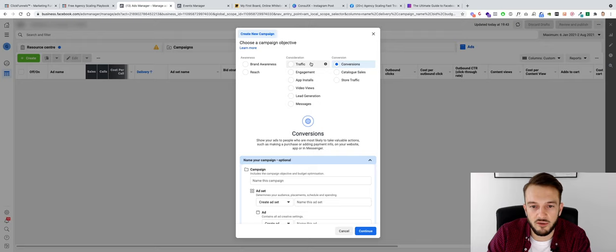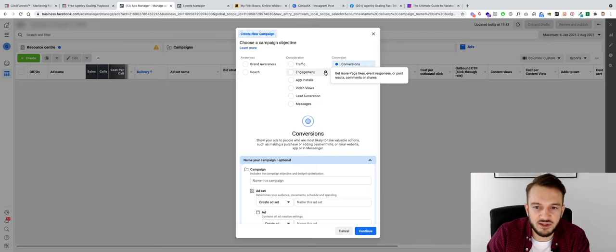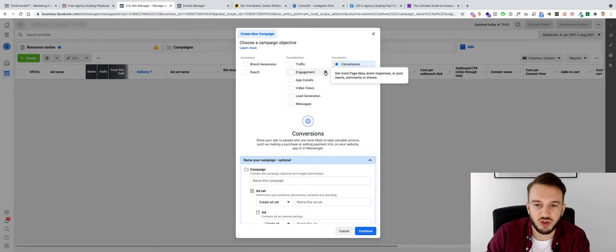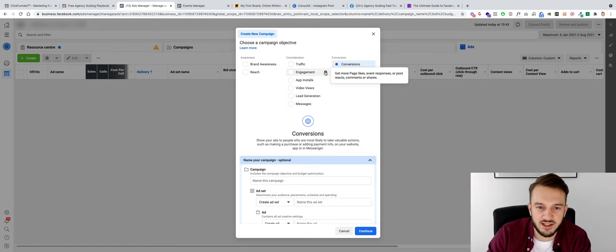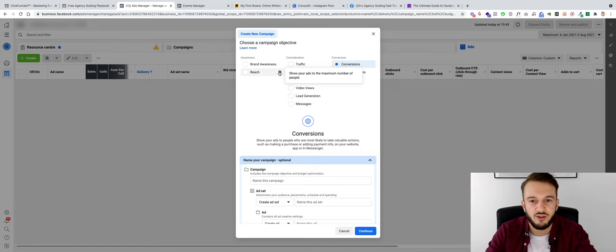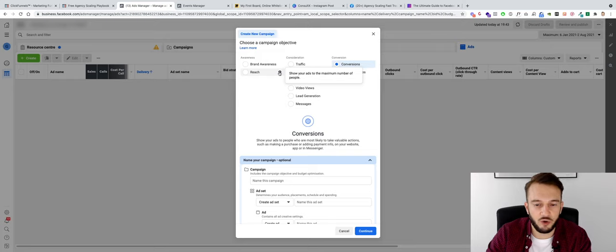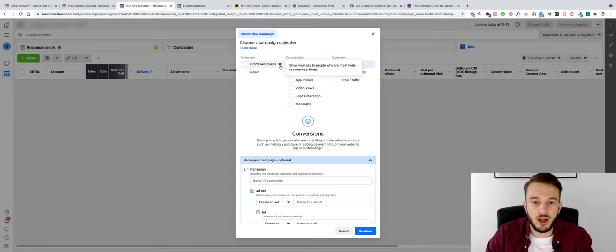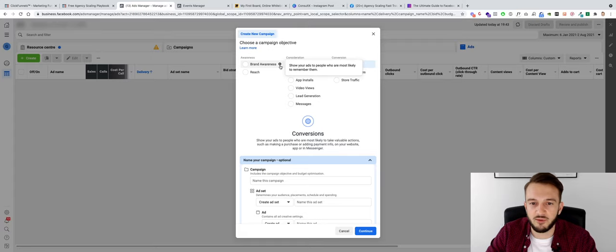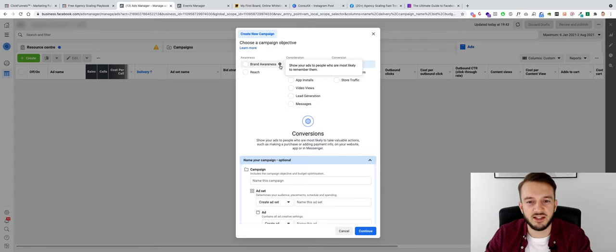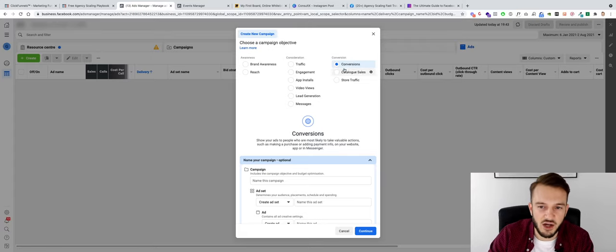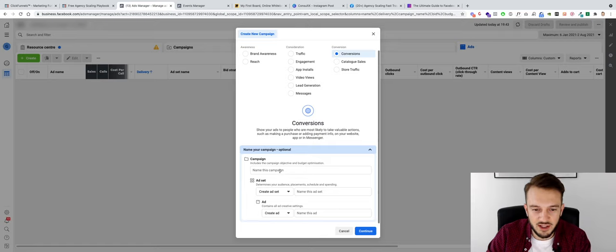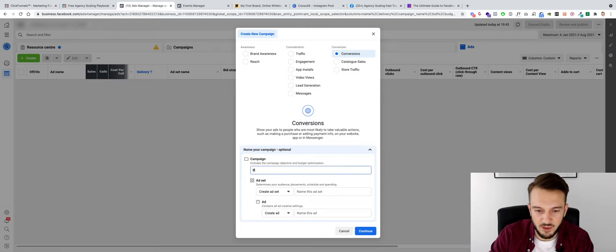Engagement is something we don't want. We don't want page likes, we don't want responses, we don't want reactions. We don't want to just show people to see our ads or for Facebook to show ads to a maximum number of people. We don't want Facebook to show ads to people who are most likely to remember them. We want conversions, a high quality traffic on our page.